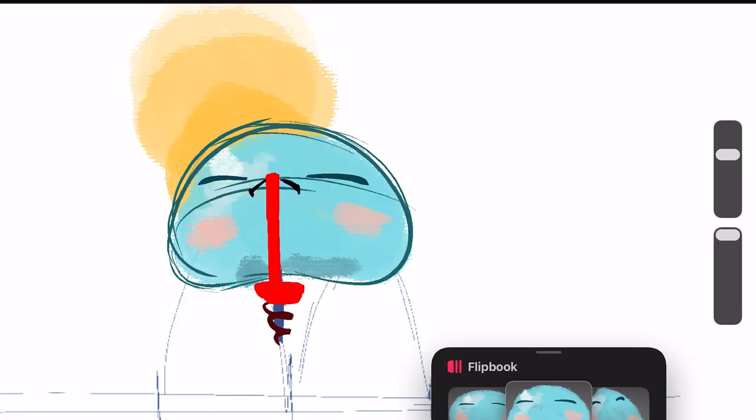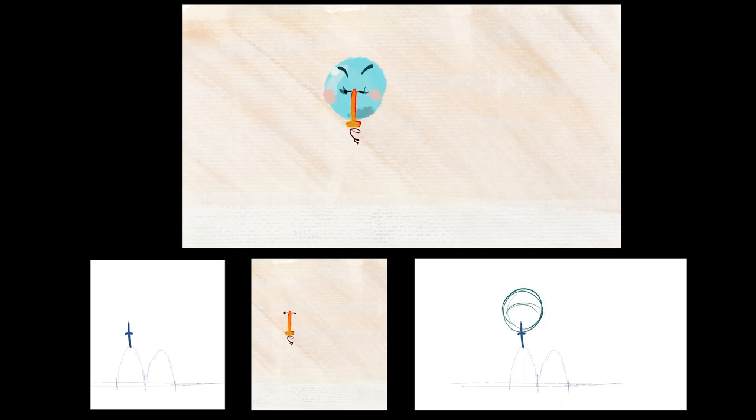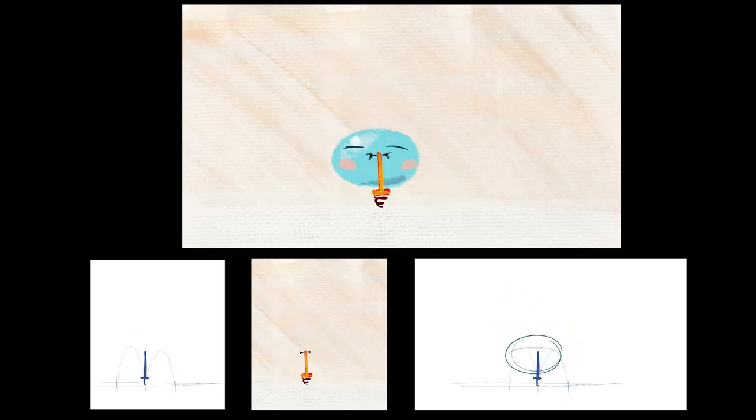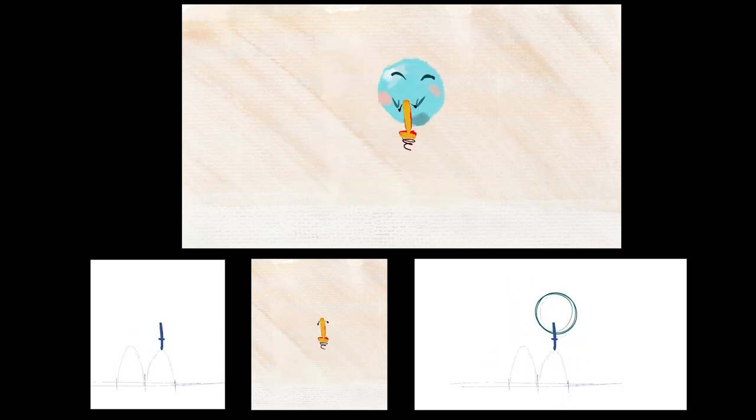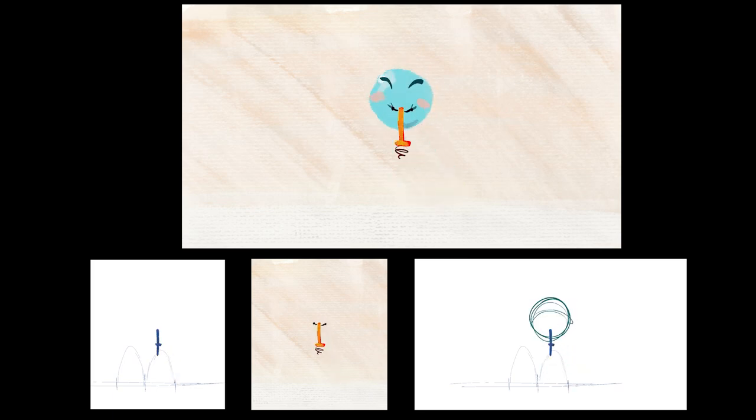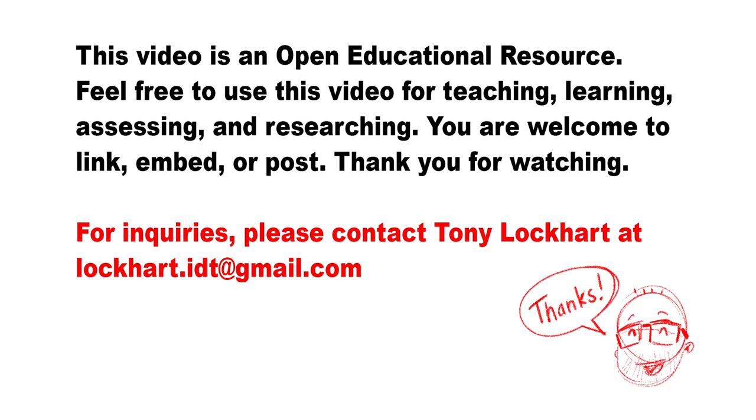And here is a comparison of the different phases and the final animation. All right, do me a favor and go give this a try. Thank you for watching.